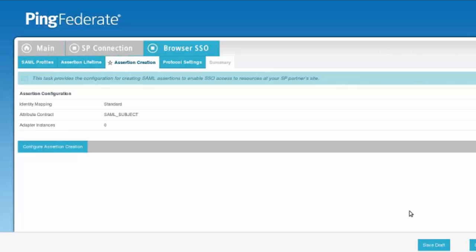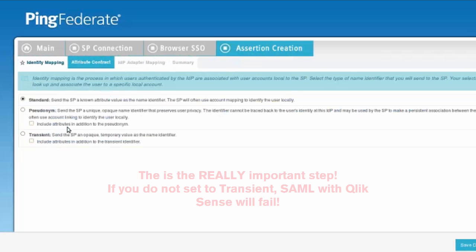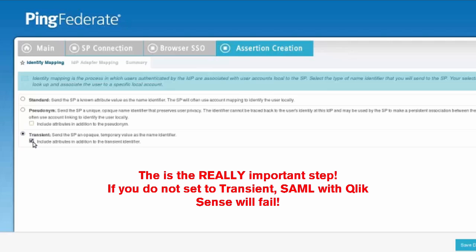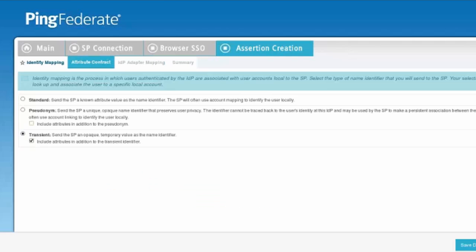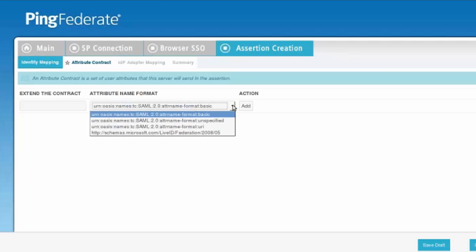This is a really important part of the configuration because by default, PingFederate chooses standard and Qlik Sense supports transient. For PingFederate we need to make sure we check transient and we also want to include attributes in addition to the transient identifier. This is where we're going to set the actual user ID value that we're going to send over to Qlik Sense.